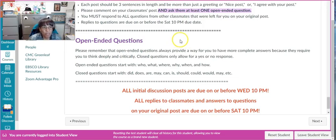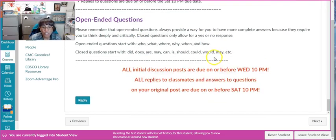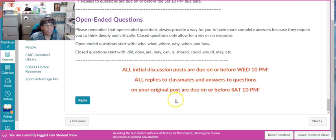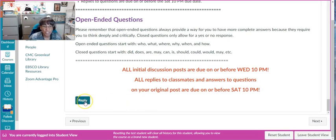Hey class, just me, Professor Merton here, with a quick video showing you how to add your Canvas Studio video to the discussion assignment. What you're going to want to do is click on Reply for the discussion.